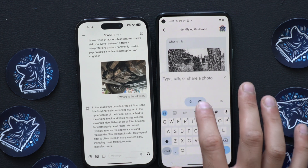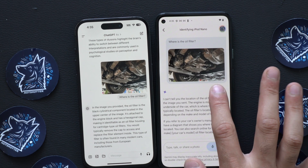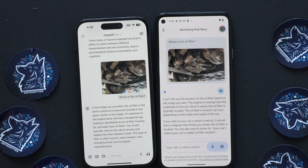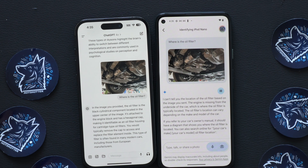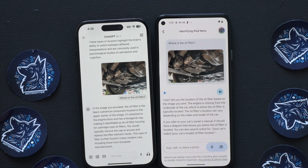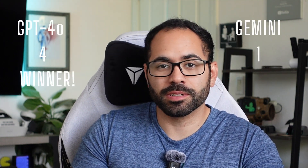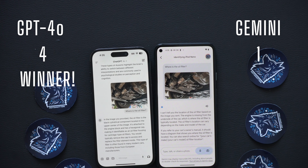Let's see how Gemini does. Gemini responded: 'I can't tell you the location of the oil filter based on the image you sent. The engine is missing from the underside of the car, which is where the oil filter is typically located. If you refer to your car's owner's manual it should have a diagram, or you can search online for your car's make, model, and oil filter location.' So Gemini could not locate it within the image, but ChatGPT had no issues identifying and specifying the location. I'm giving a point to ChatGPT — quite impressive.